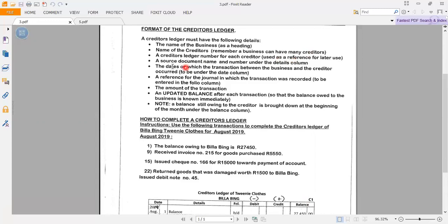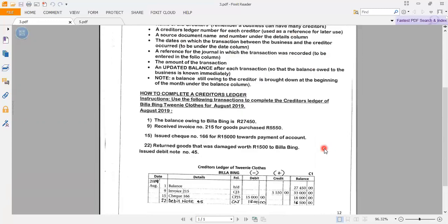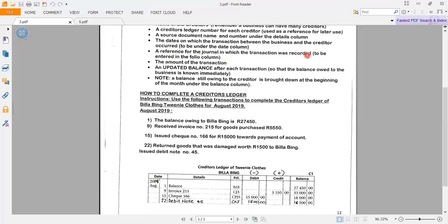We have a source document name and number under the details column. This is your source document number, which we get from the transaction. Then we have the dates on which the transaction between the business and the creditor occurred. This is to be recorded under the date column. Next, a reference for the journal in which the transaction was recorded — this is to be entered in the folio column.